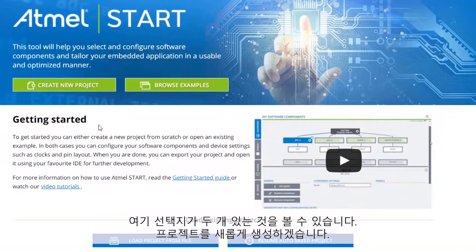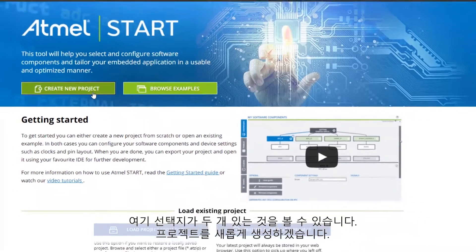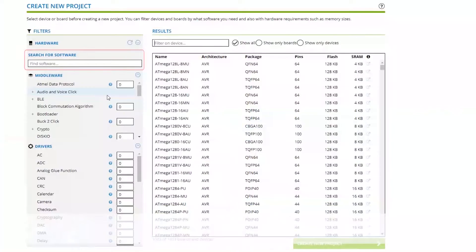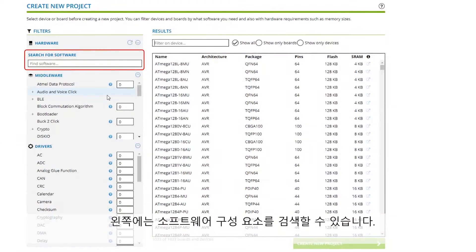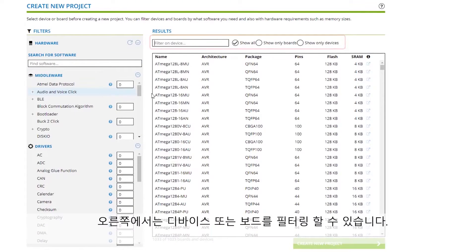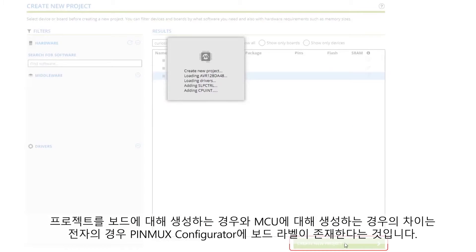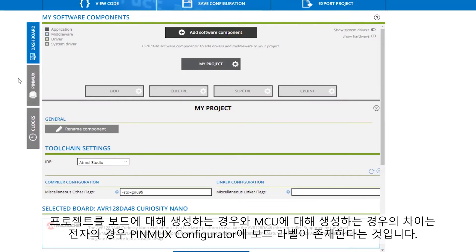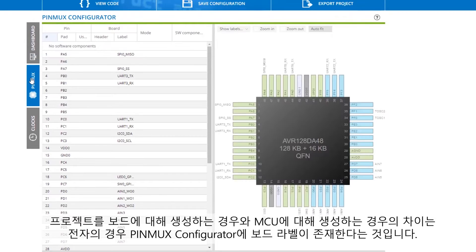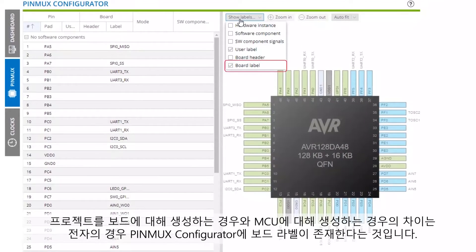Here you can see there are two entry points, and we can create a new project. On the left, we can search for software components. On the right, we can filter by device or board. The difference for creating a project for the board versus for the MCU itself is that there will be board labels in the PINMIX Configurator.